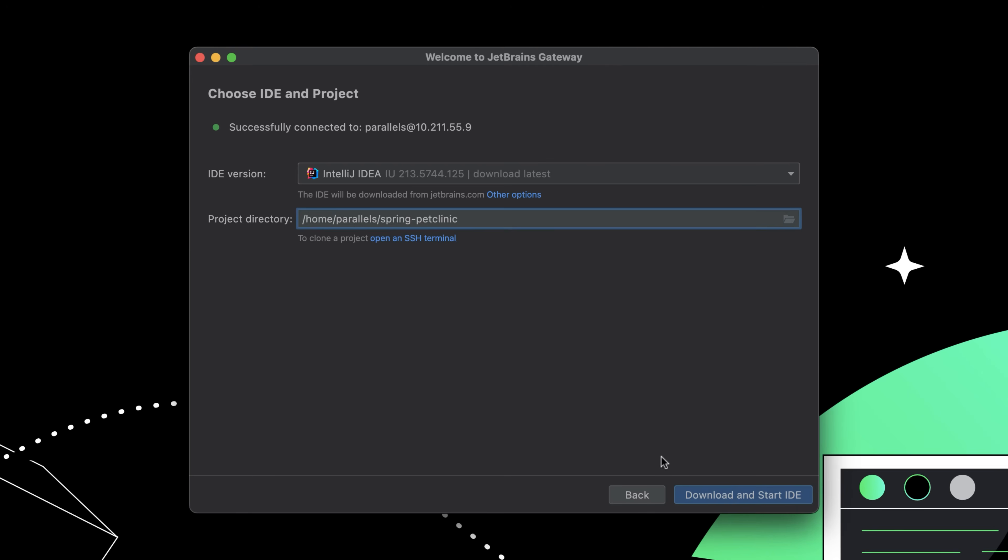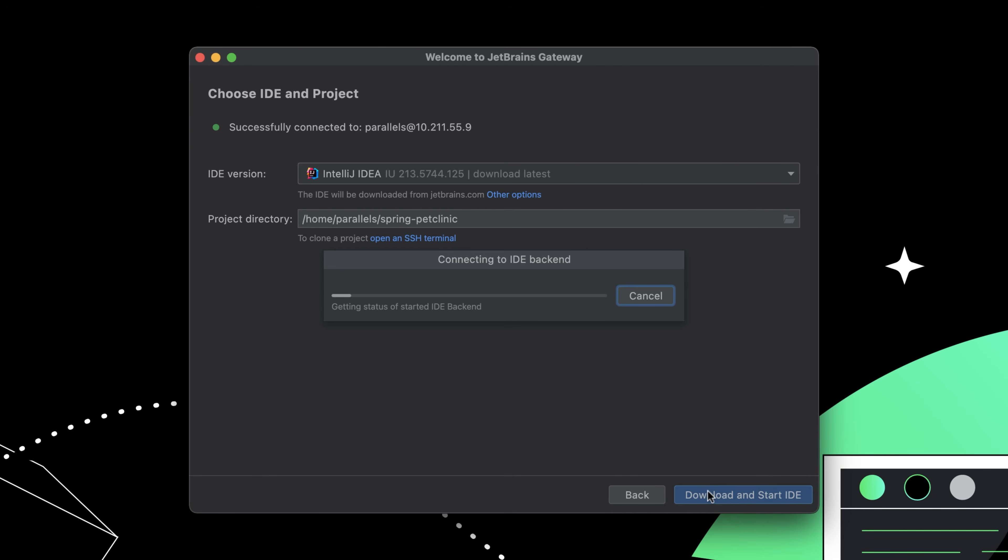Clicking Next will download and install the IDE on the remote server, launch it, and load the project. The IDE backend is now running as a headless service on the remote machine.